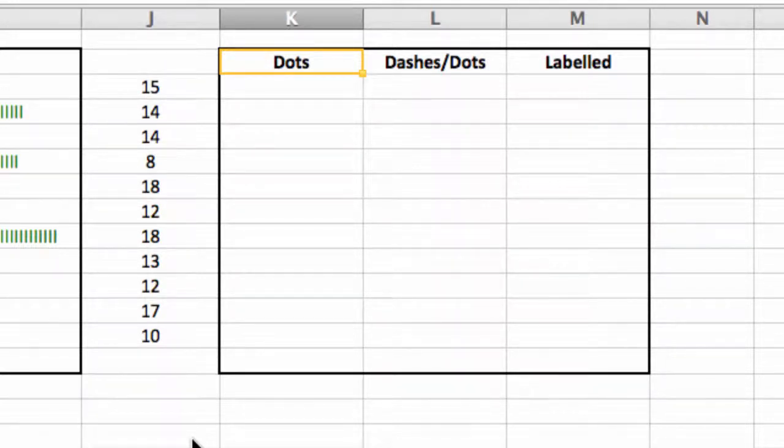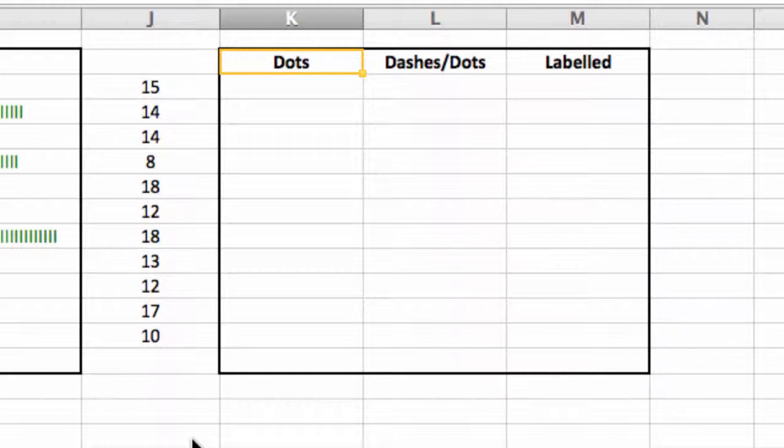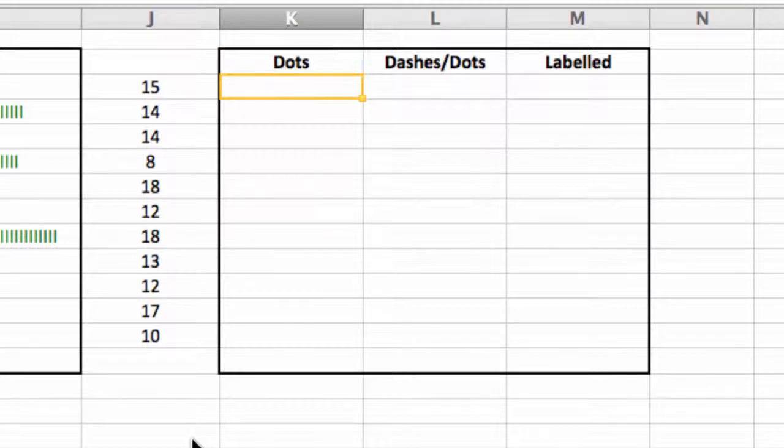So what I want to do is use the repeat function to create kind of a graph just using a dot. The second one will be a graph that utilizes dashes and a dot, and you'll see what that looks like. And then we'll create the repeat function, we'll add in the value at the end of it, and it's simply a matter of just adapting the repeat function.